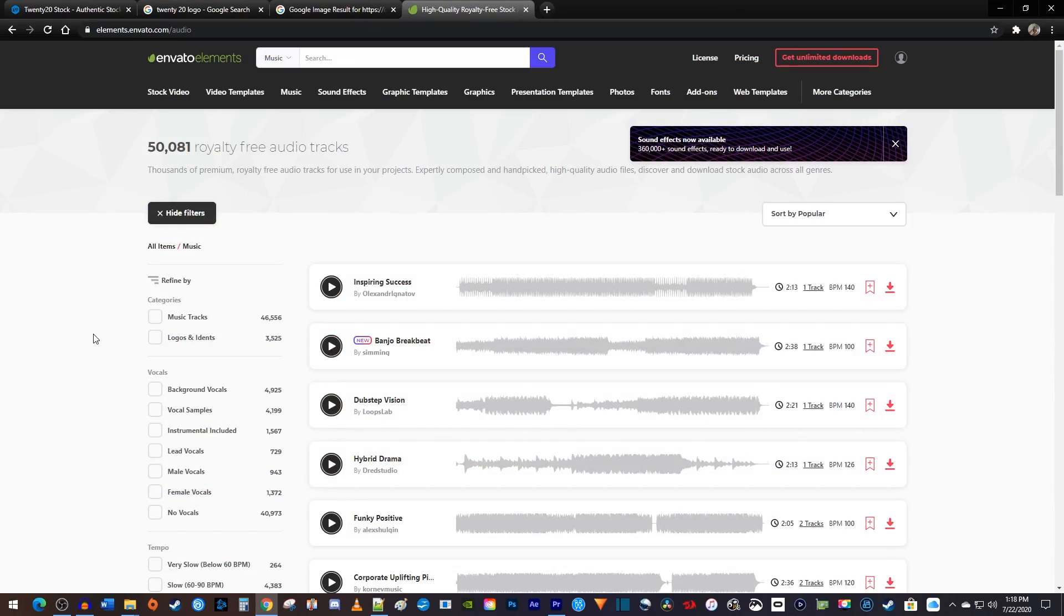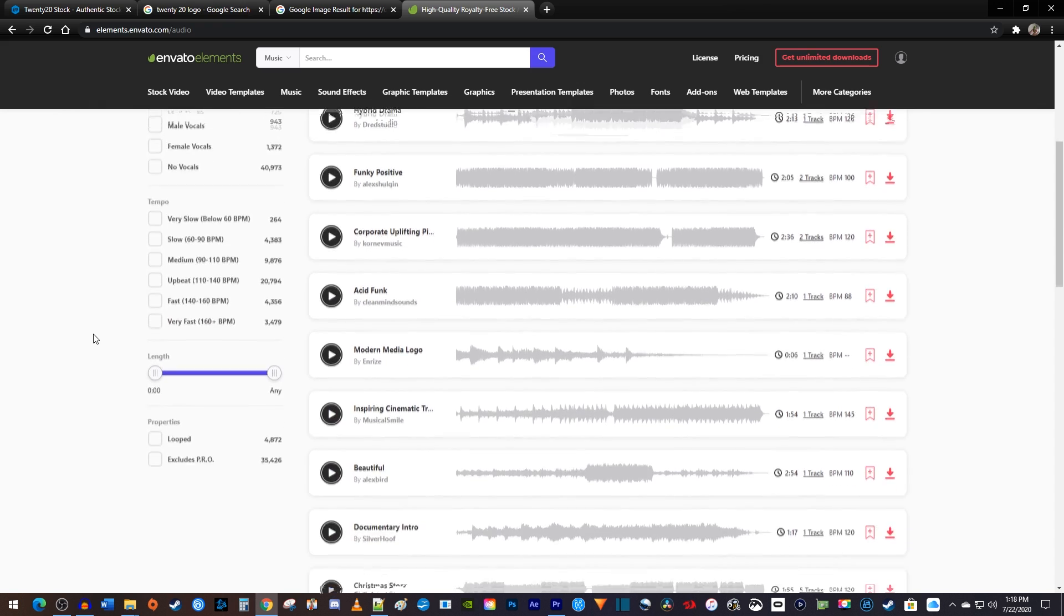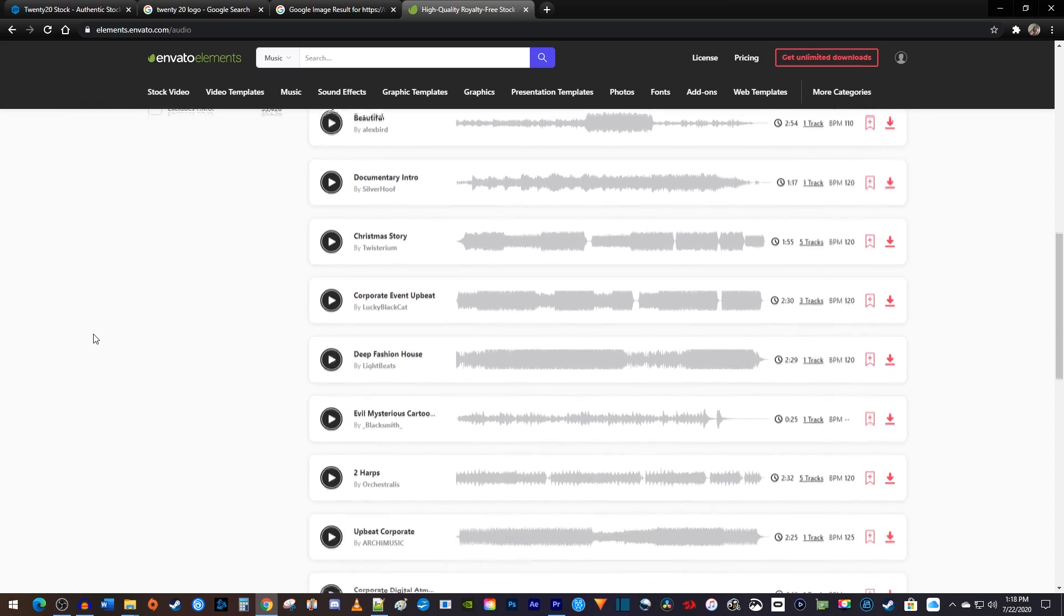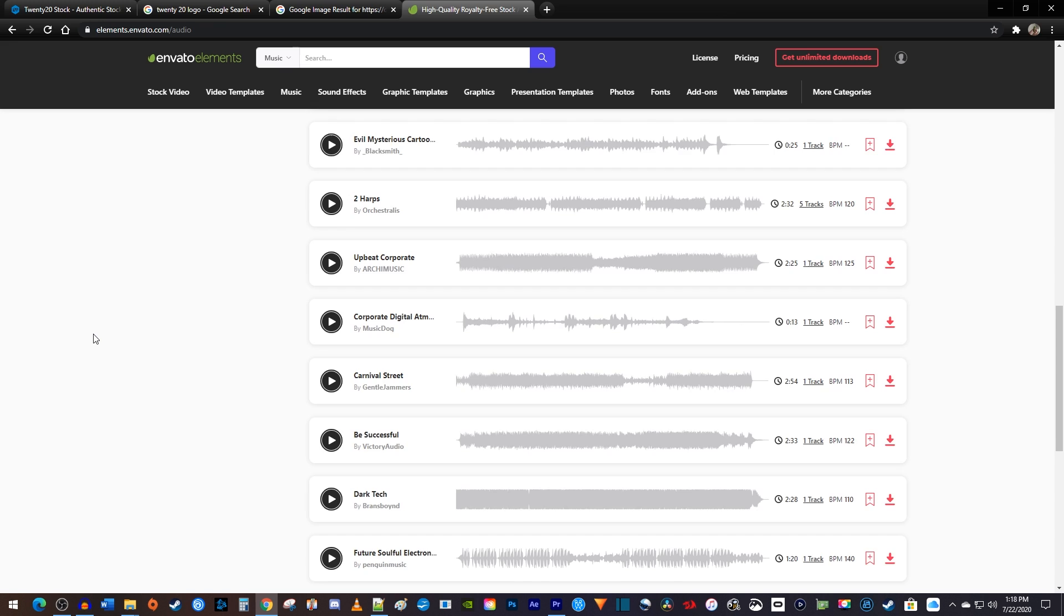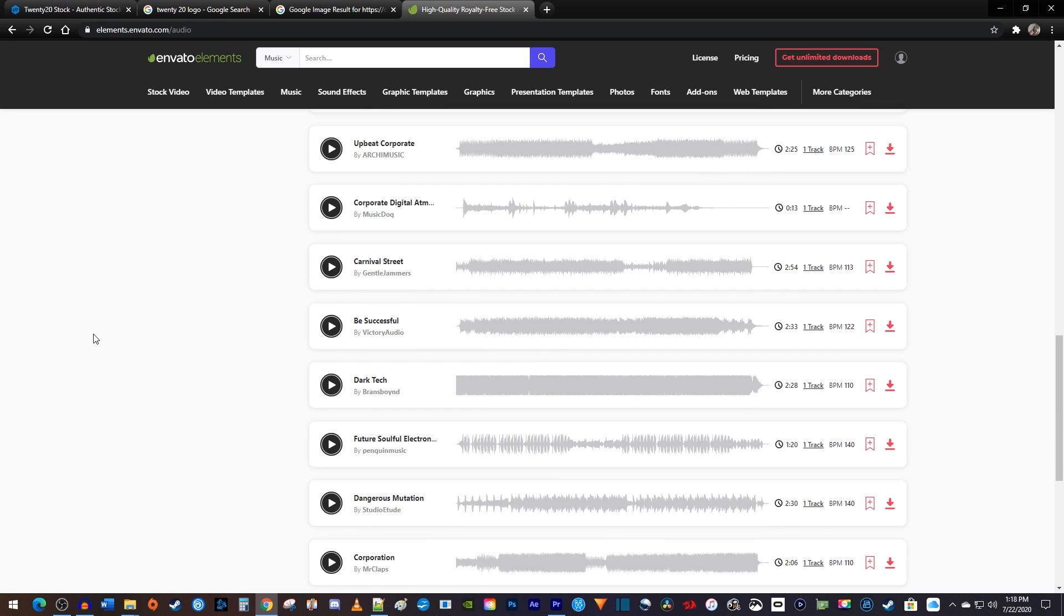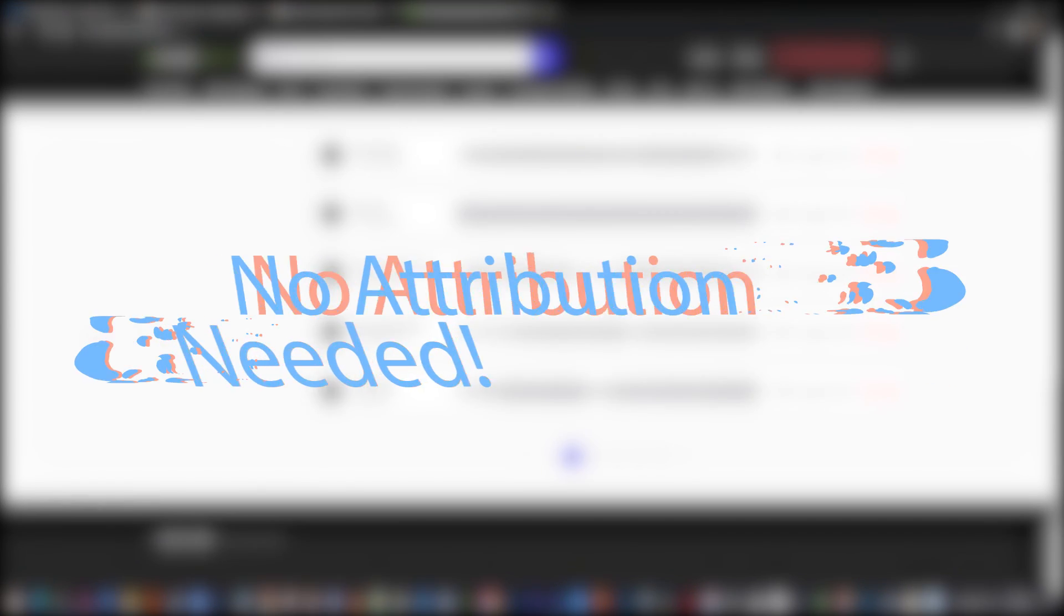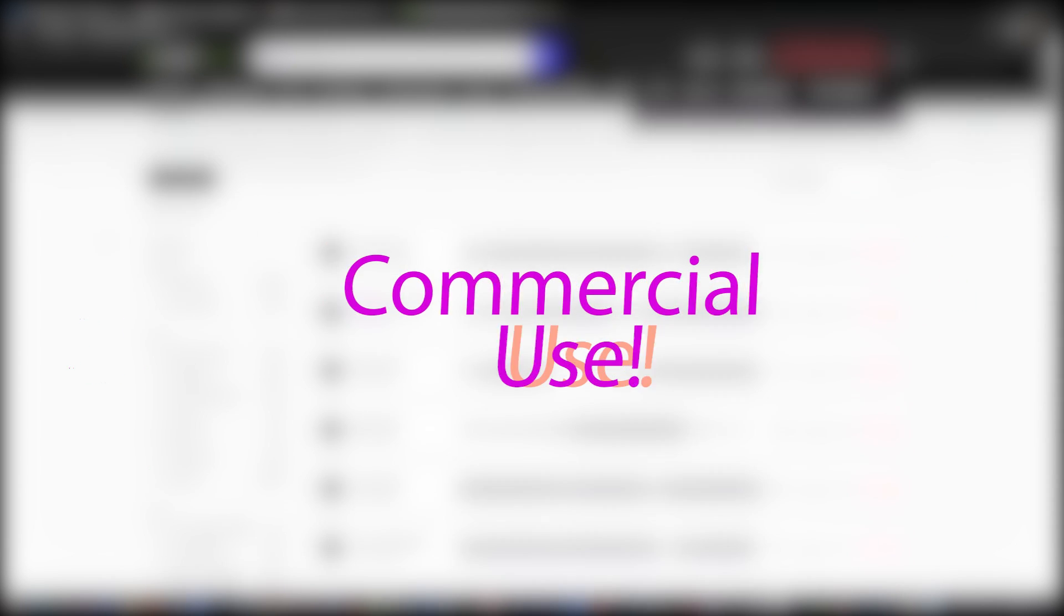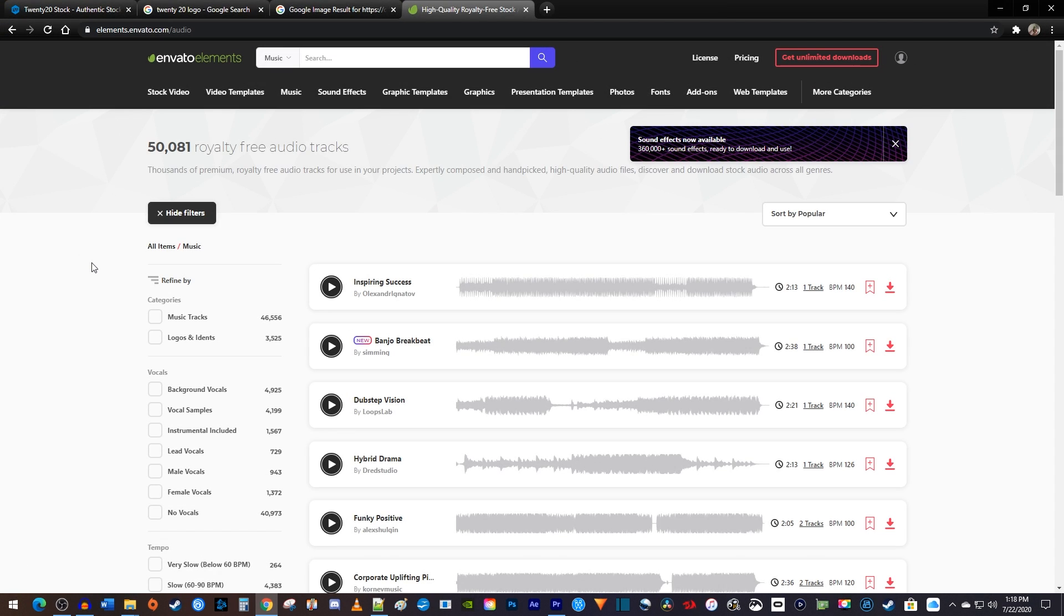As a creator, you might know how hard it is to find truly royalty-free music. Here Envato has almost 50,000 music tracks to choose from, there's no attribution required, you can use all of it for commercial purposes, and you can even continue to use any registered content if you unsubscribe in the future.